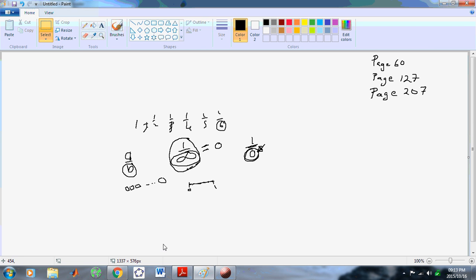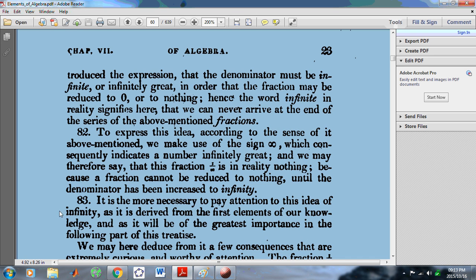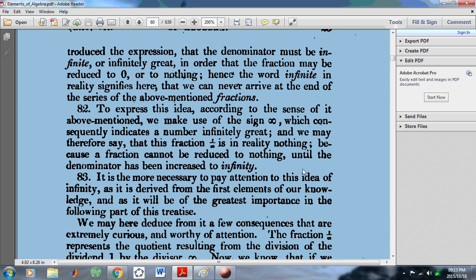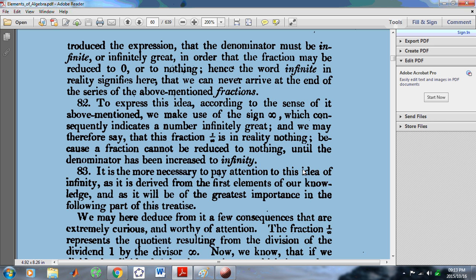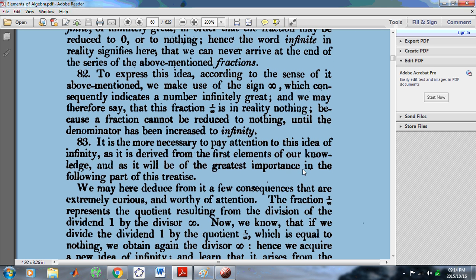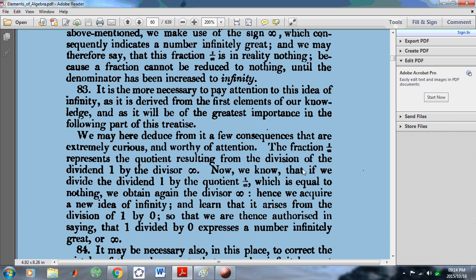Euler goes on to say it is more necessary to pay attention to this idea of infinity, as it is derived from the first elements of our knowledge, and as it will be of the greatest importance in the following part of this treatise. In other words, he's basing the rest of his ideas on that nonsense.